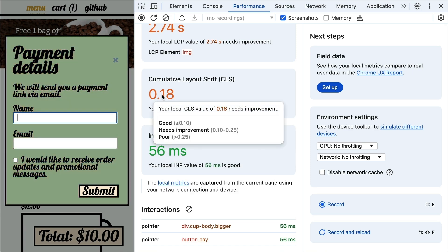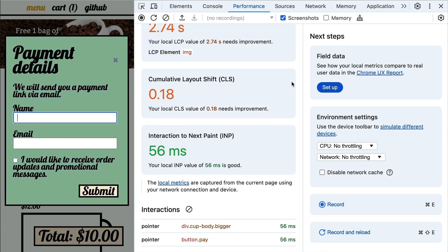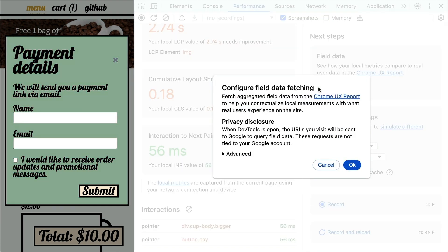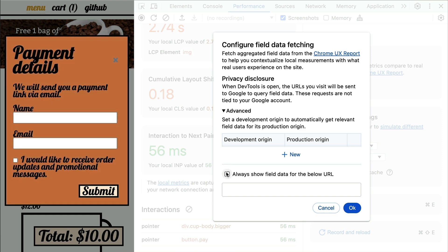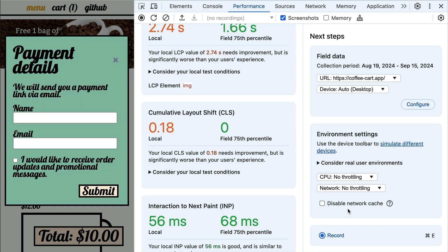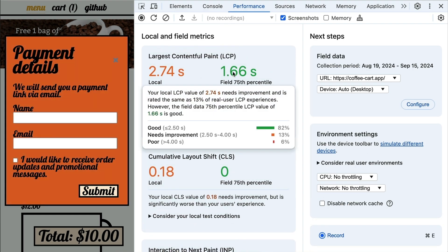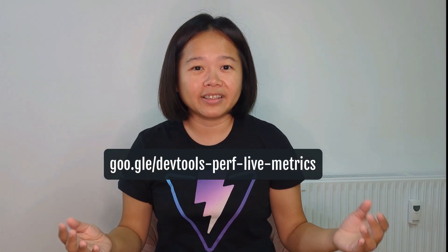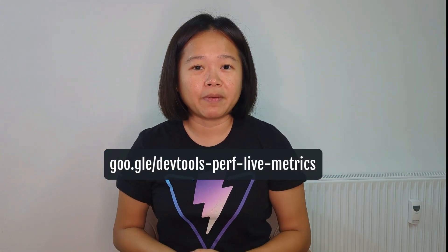Here's the thing: developer machines are usually pretty fast. To get a real-world perspective, you can now compare your local performance with real user data right here in DevTools. Follow these steps to set up the field data and start comparing them side by side. Learn more about this and other updates to the performance panel here.